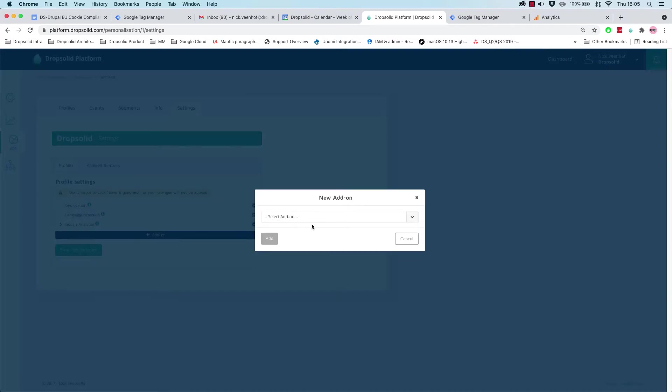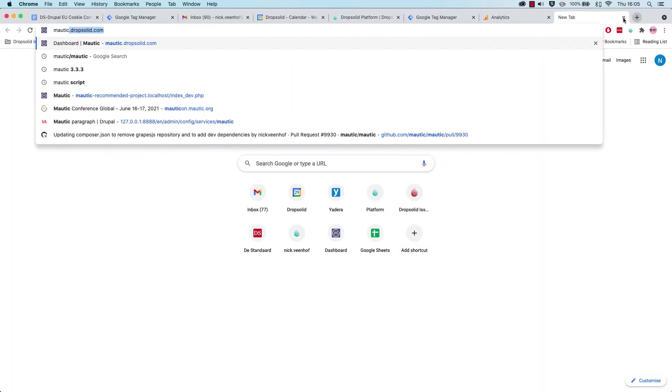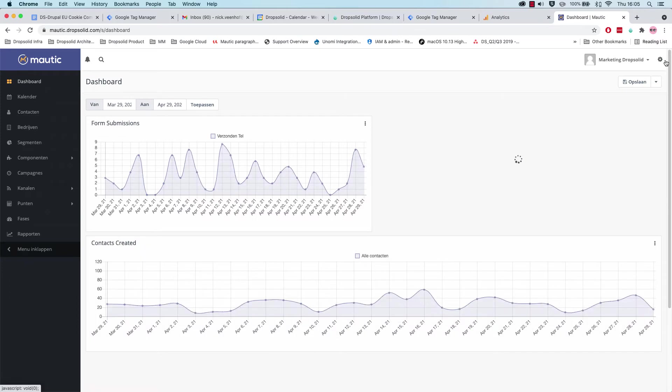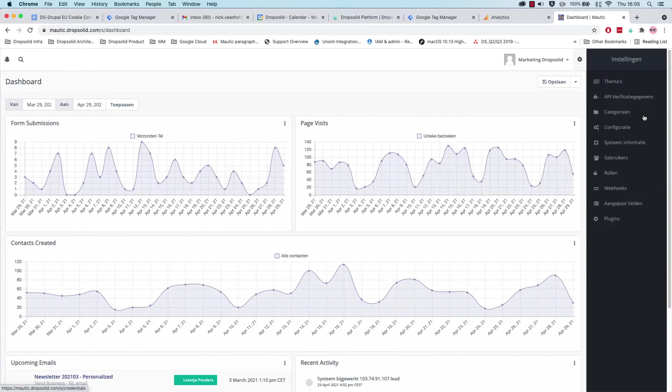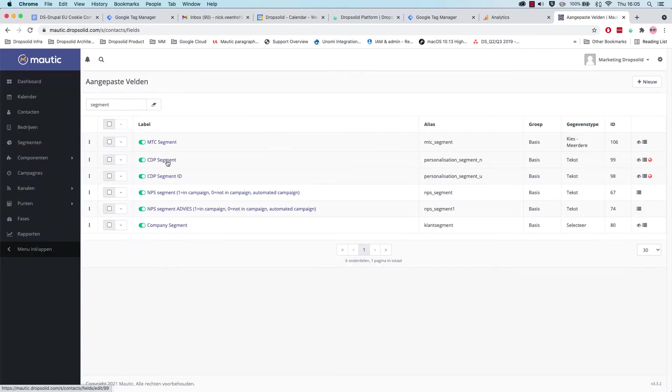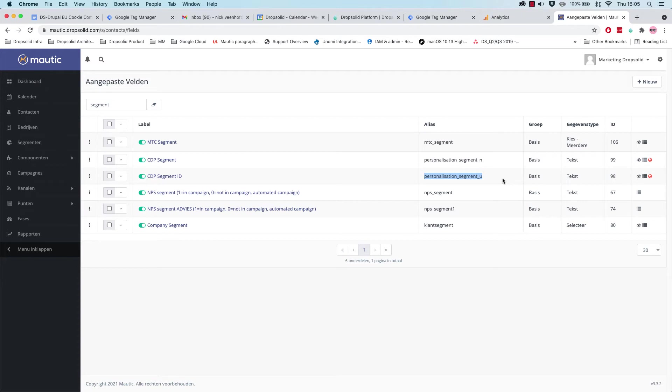And what we also are going to do at the same time is the Motic integration. To show you what the Motic integration should do, and for that, we actually want to go to Motic itself. We have CDP segments, and we can see there's two fields on the user profile, which is called Personalization Segment Name and Personalization Segment User Unique Identification ID.